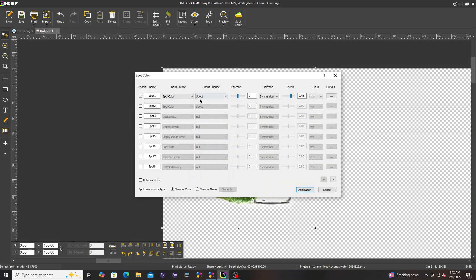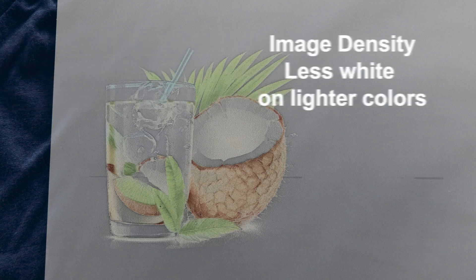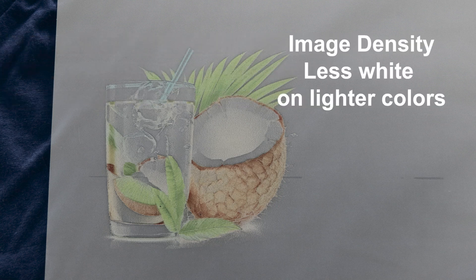Next is image density. There is less white on lighter colors.